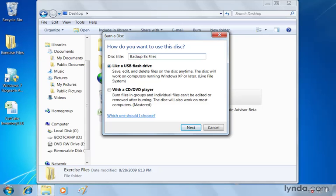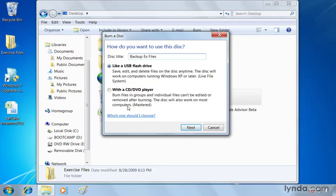And I've got two options down below. I can burn them like files to a USB flash drive, which means I'll be able to copy them off the drive. I'd be able to edit and delete the files on the disk before I actually close up a session. Or if I prefer, I can choose to burn files in groups, and individual files won't be able to be edited or removed after burning,